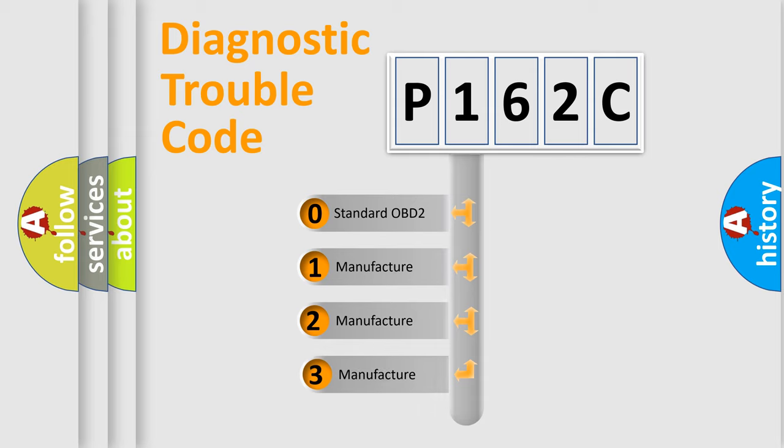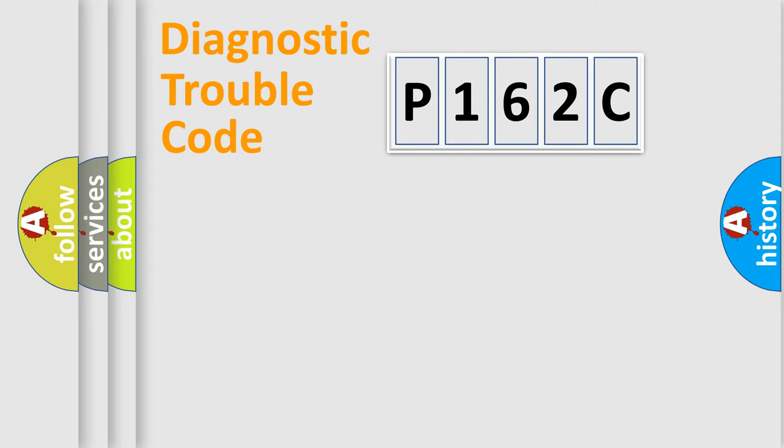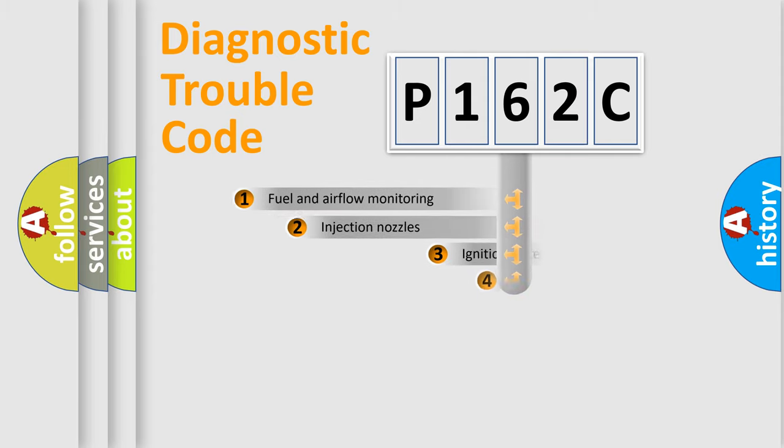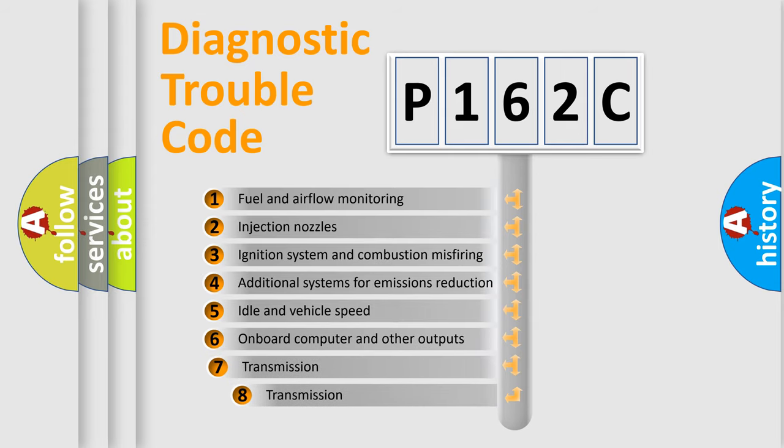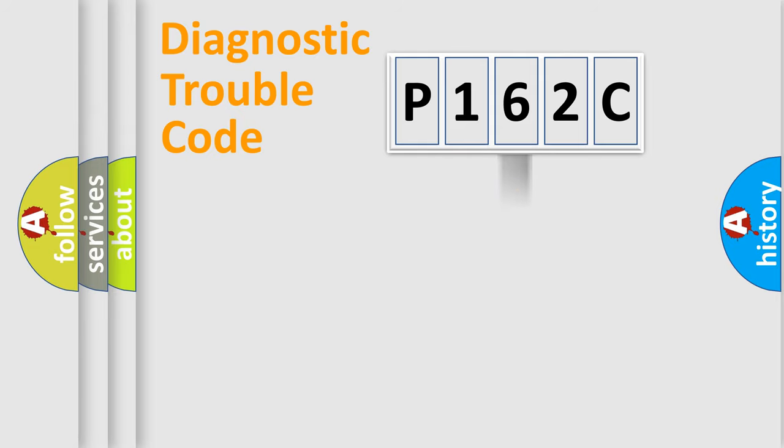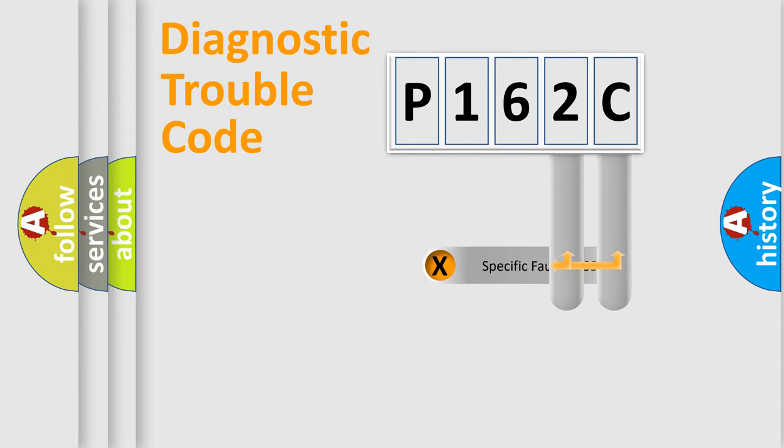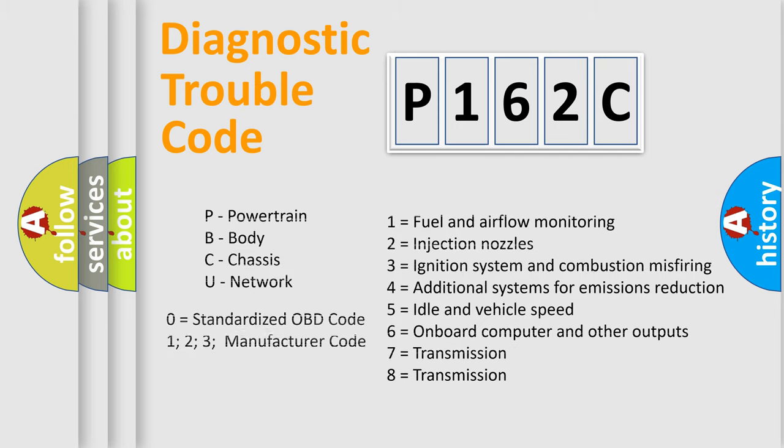If the second character is expressed as zero, it is a standardized error. In the case of numbers 1, 2, or 3, it is a manufacturer-specific error. The third character specifies a subset of errors. The distribution shown is valid only for the standardized DTC code. Only the last two characters define the specific fault of the group. Such a division is valid only if the second character code is expressed by the number zero.